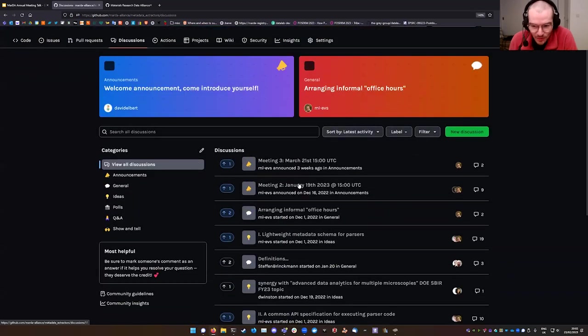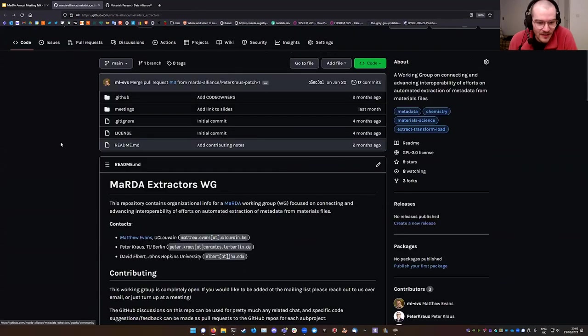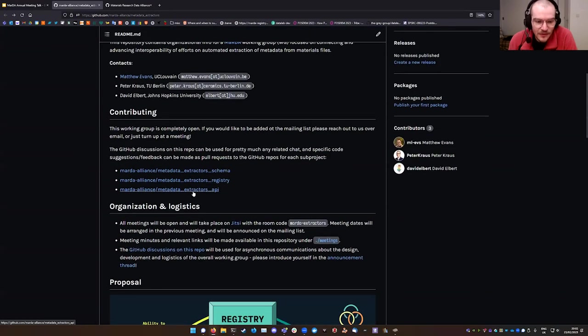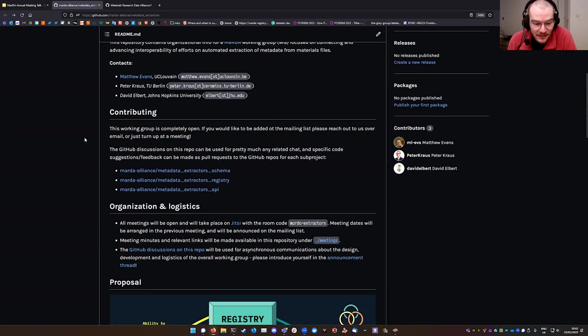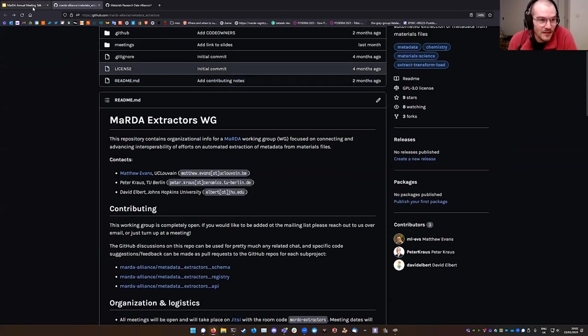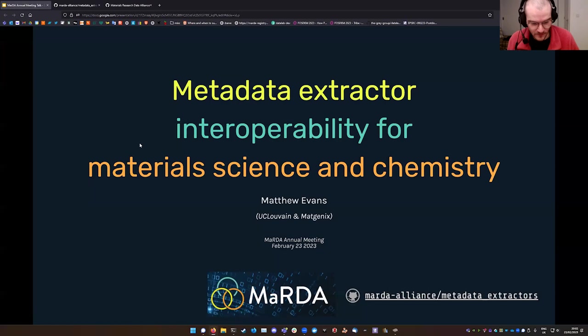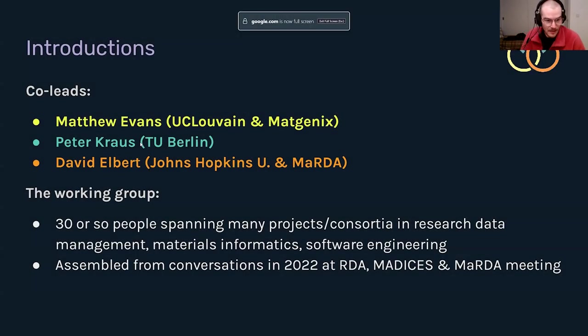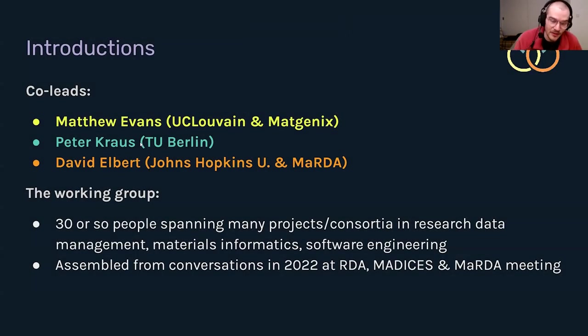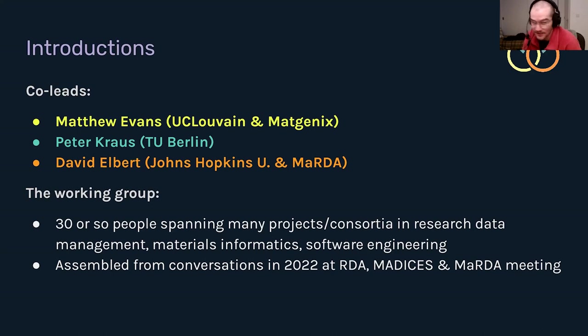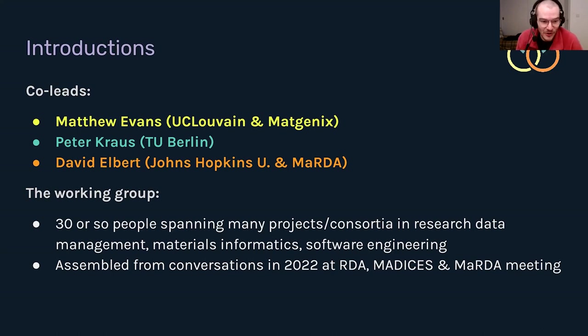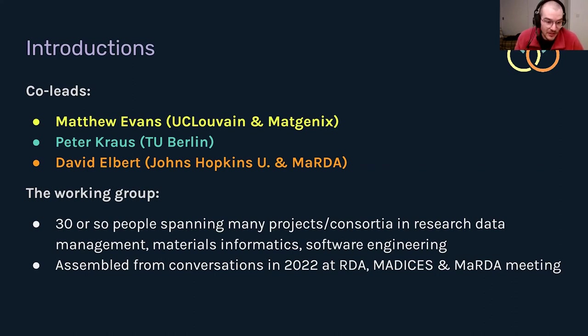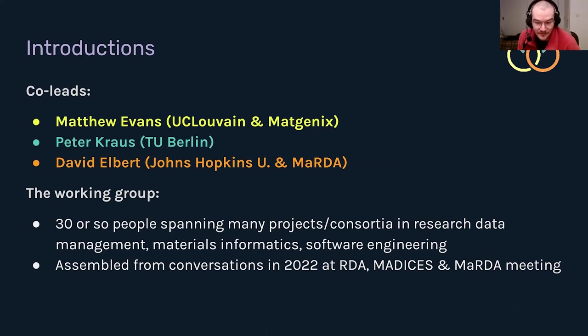You can pop in here and see it's fairly active. And then we have these three other more technical repositories where we're actually developing some of the ideas into concrete frameworks and things. So without further ado, my name is Matthew Evans. I'm a postdoc at UC Levan with a company in Belgium called Matt Jennings, and I'm one of the co-leads of this group. Peter Krauss at TU Berlin is the second co-lead and David, who you all know now, I'm sure.